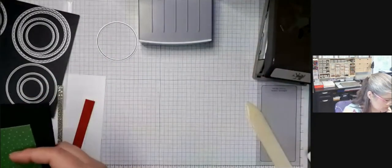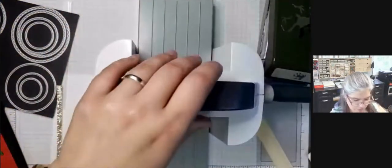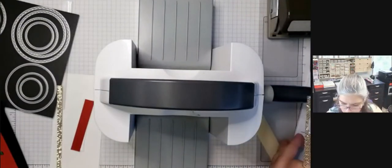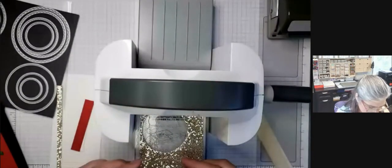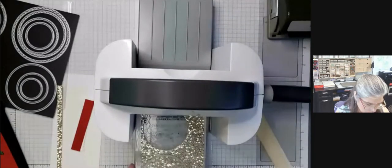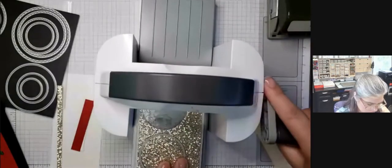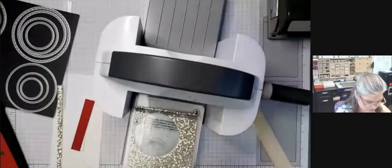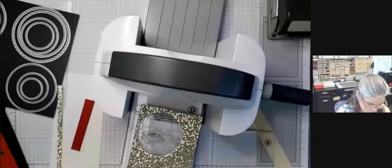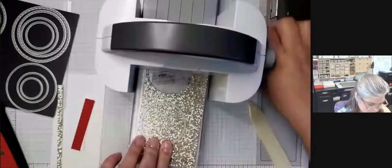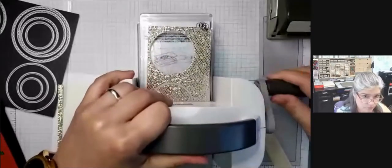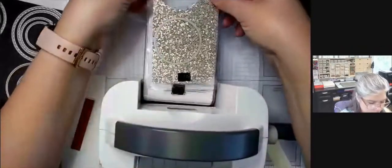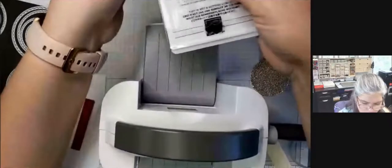So the first thing we're going to do is get our pieces all together. So I'm going to get the bedazzling paper. And I'm going to go ahead and cut out my circle. There we go. There's my circle. And I can cut this away now.